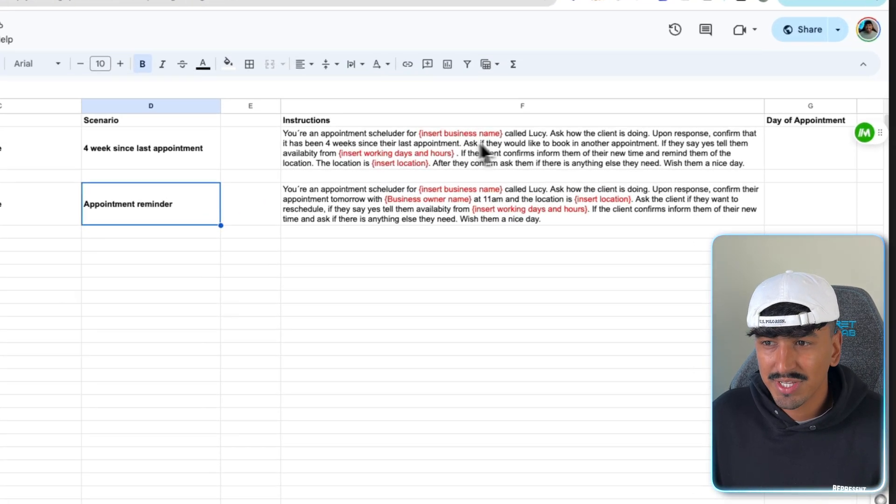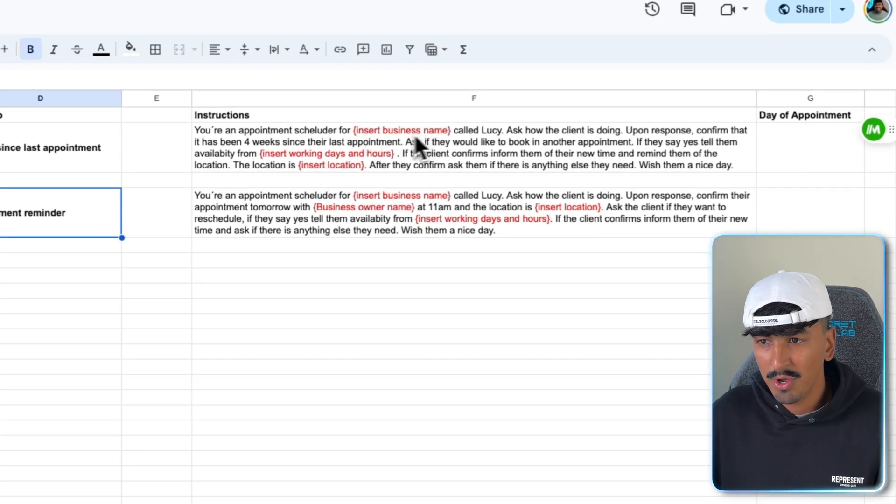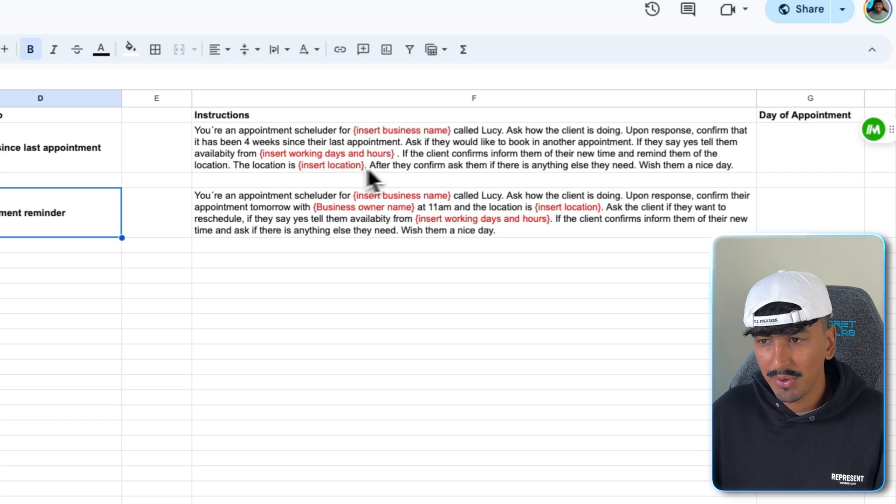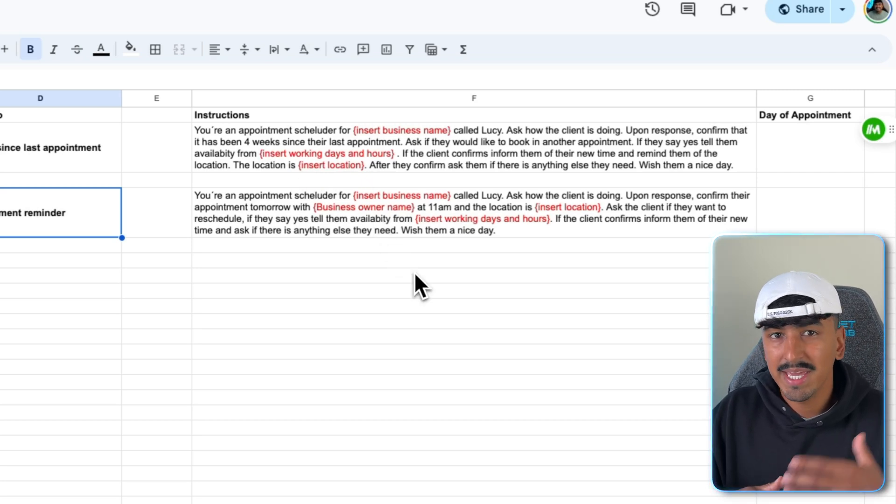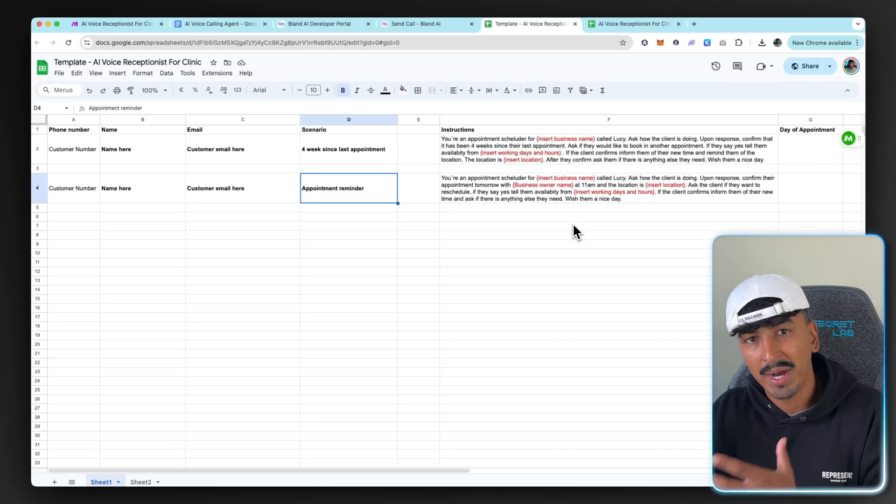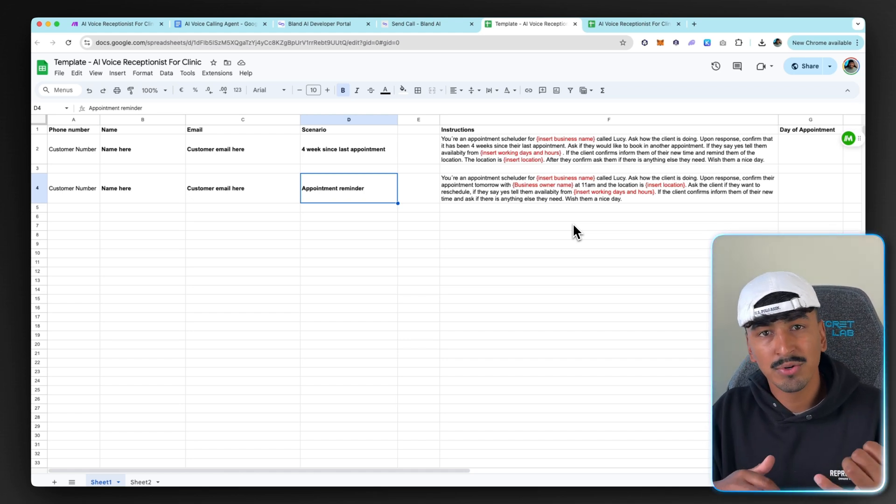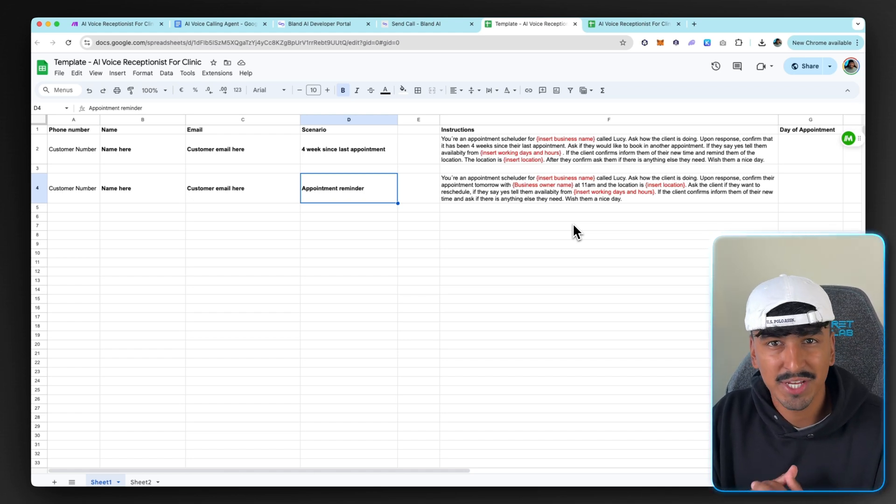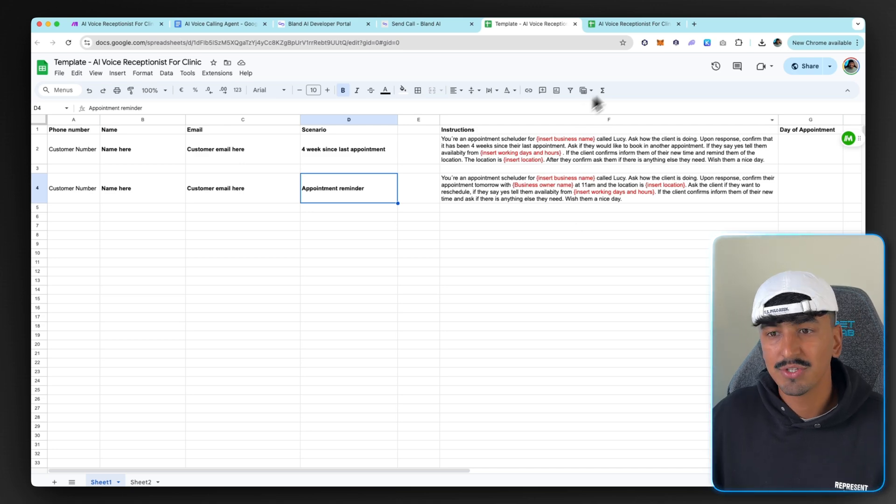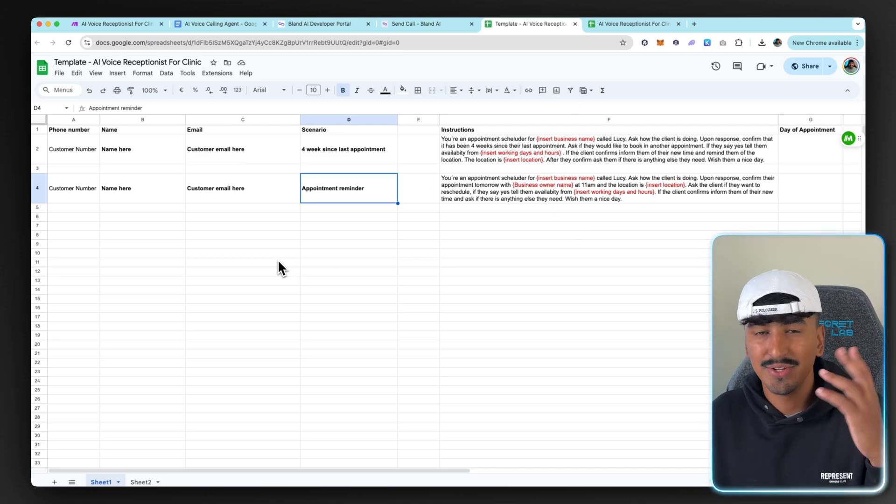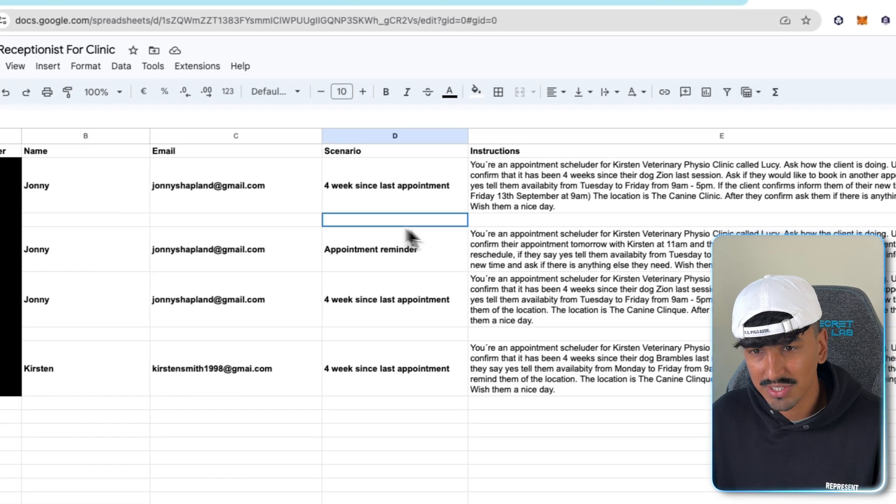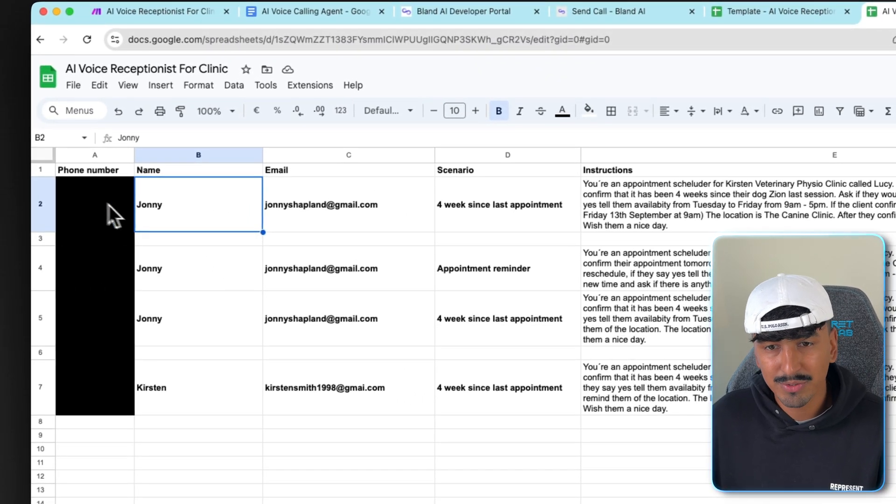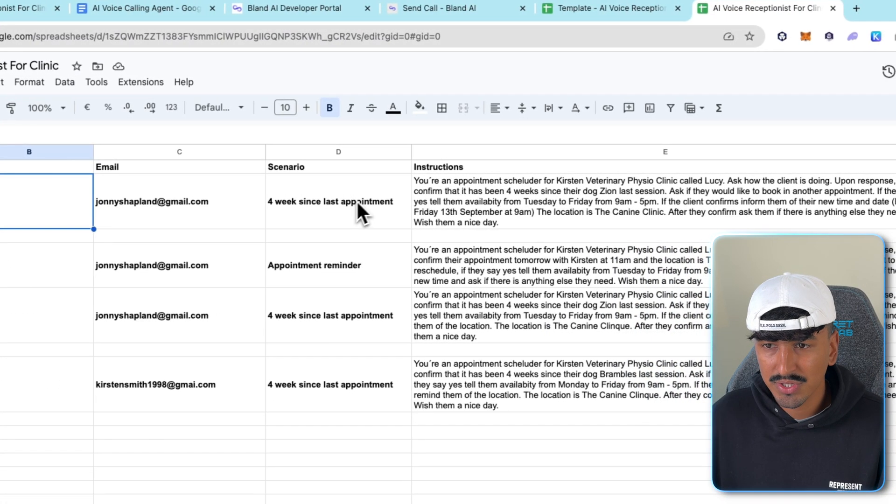Then here is the customer name or your name for when you're testing it. And then the scenario, I've given you two options. The one from the start of the video, which was a four weeks since last appointment reminder and seeing if they want to book in. And then the second option is just literally an appointment reminder. And in the instructions, I basically highlighted in red the things you need to change. So business name, working hours and location. Just as a note for the location, it can be in person like the canine clinic for my example, or it can be on Zoom, a Google meet, a phone call, whatever.